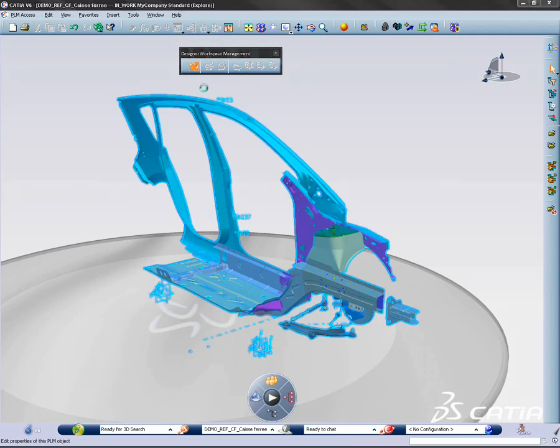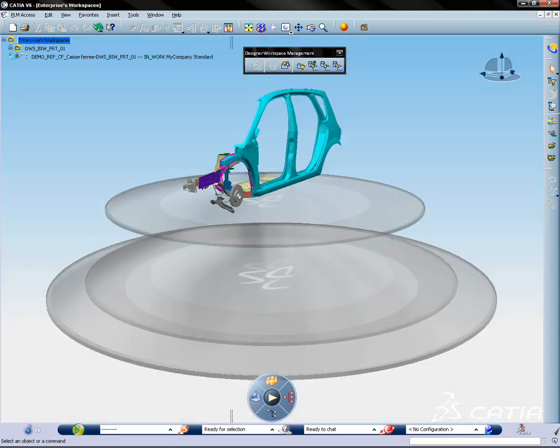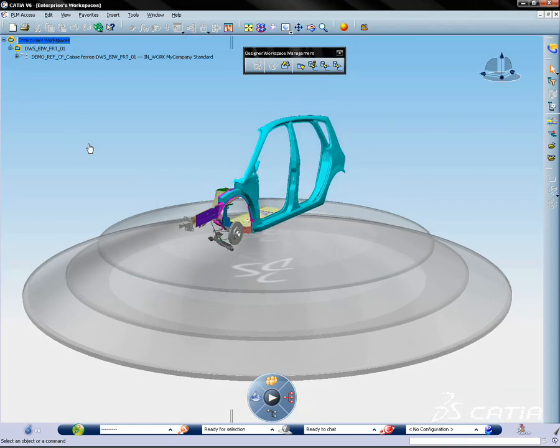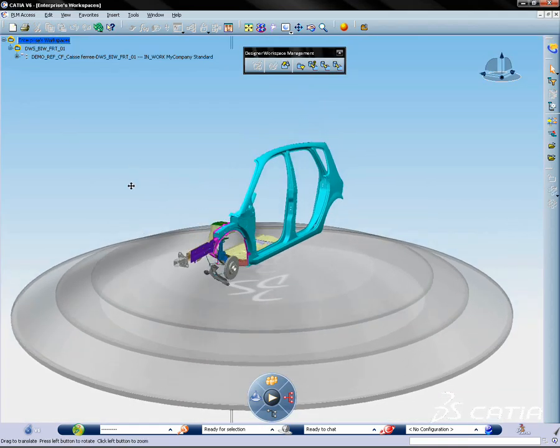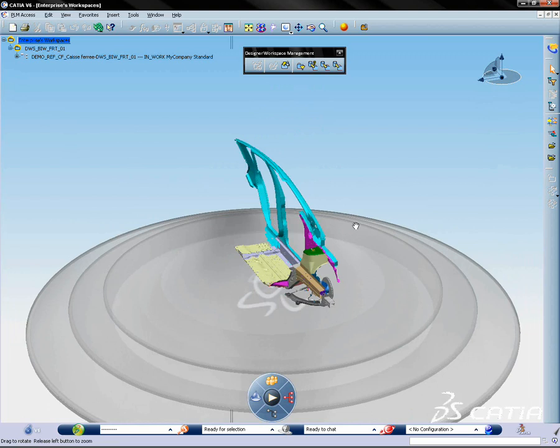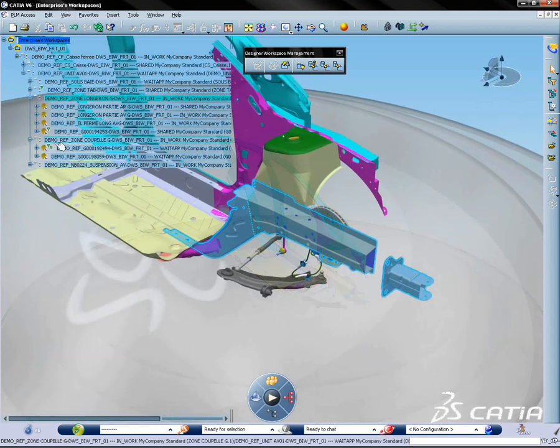CATIA V6 integrates the designer workspace process for collaborative design, allowing designers to pursue complex design activities while controlling when changes are propagated between team members.